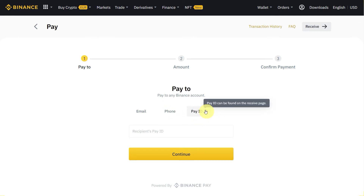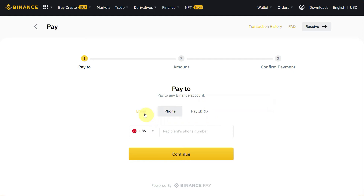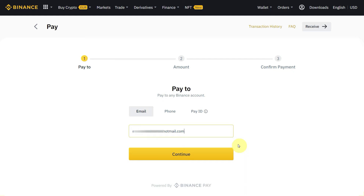You have three different options to send or receive money: number one, email; number two, phone; and then PID. I will tell you about how you can find PID at the end of this video. So first, let's start with the email — enter the email of the recipient to which you want to pay the amount or currency.